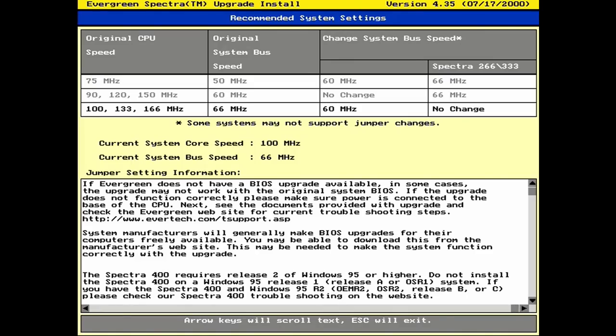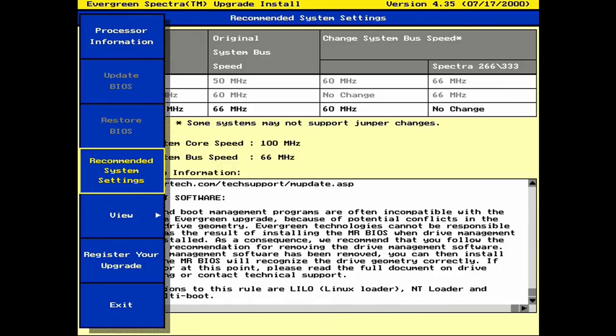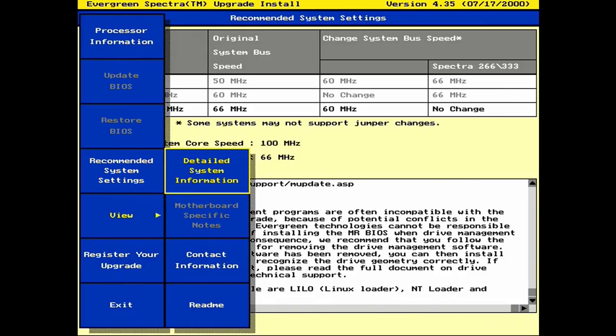If you didn't know, the original Windows 95 release was actually speed sensitive. It would crash out if you booted up with anything faster than a 300 something megahertz CPU. So obviously the Spectra 400 would be a problem. Thankfully there is a patch for that though.